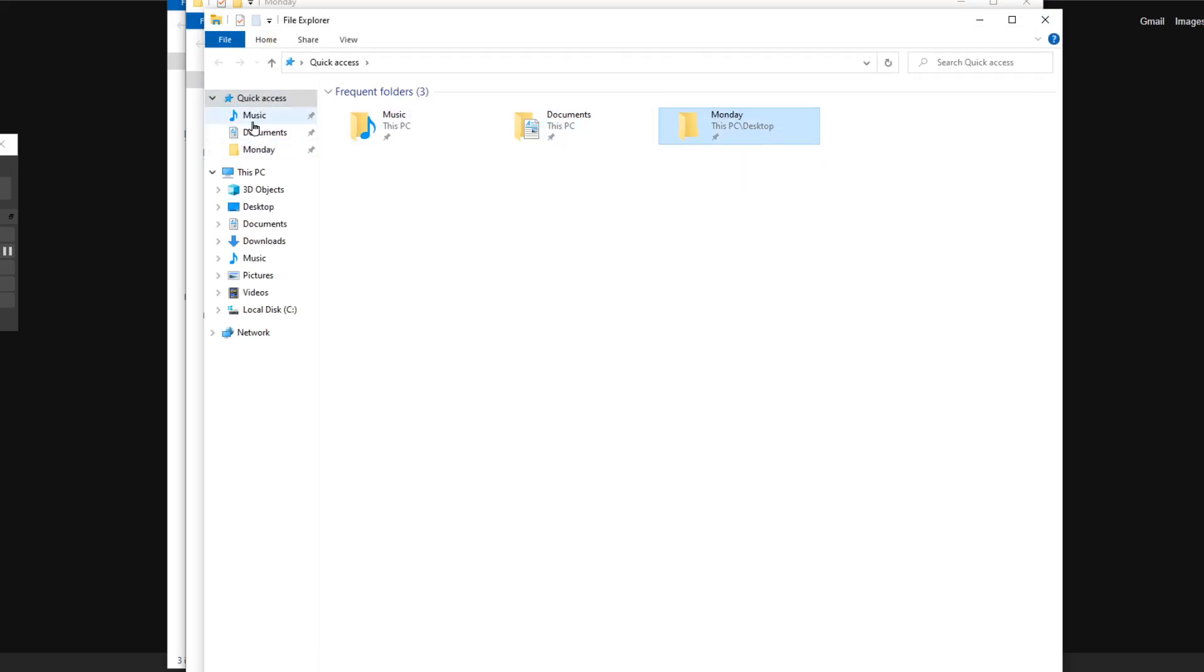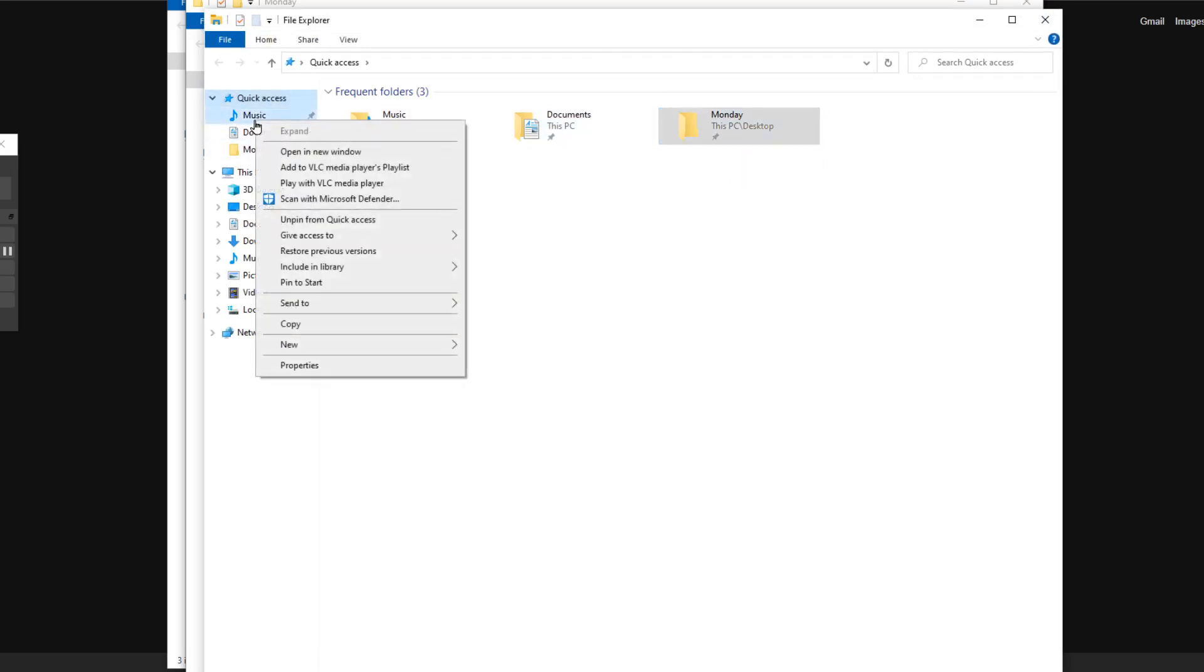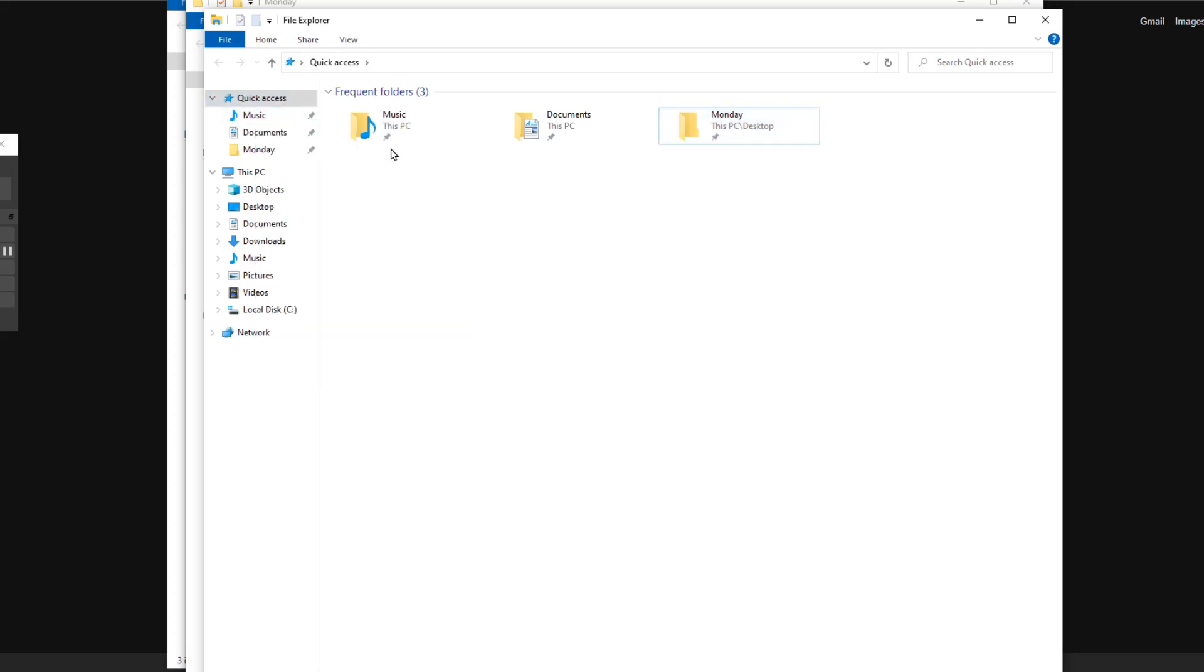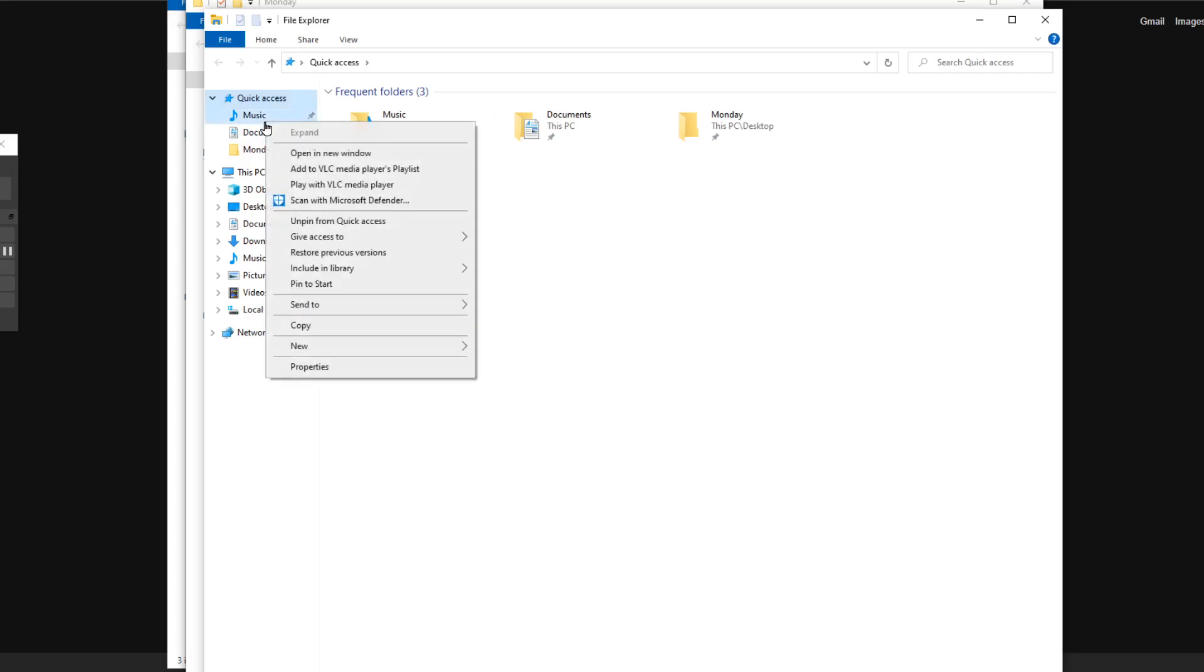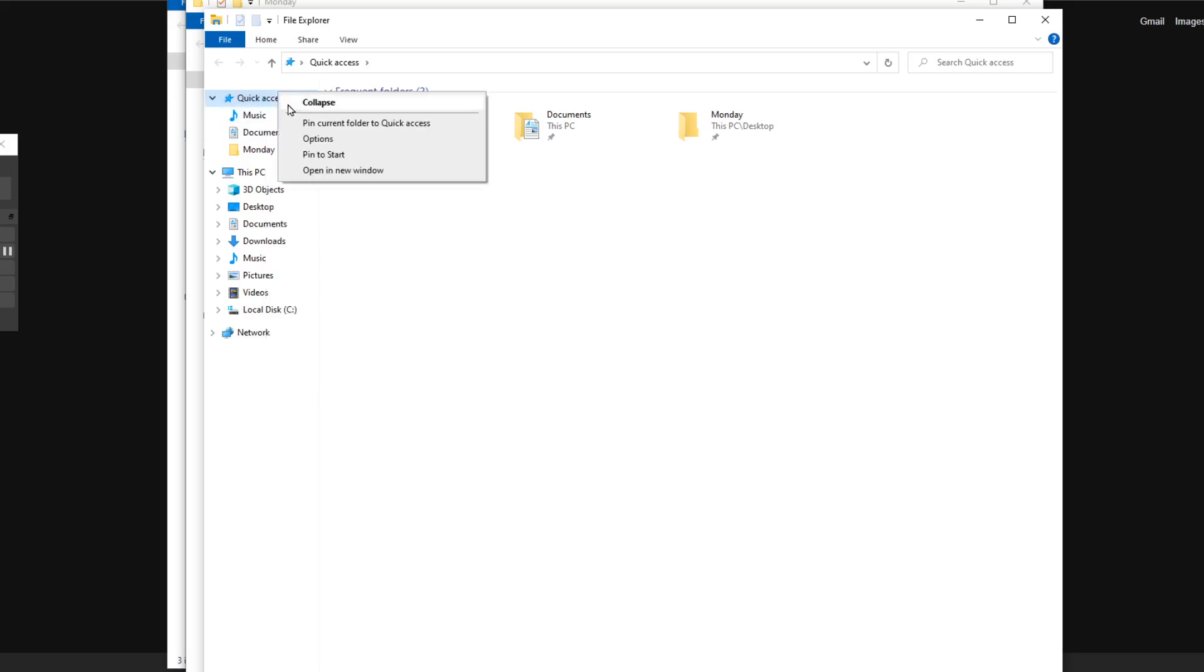But if you just click here, you see that small pin icon. You just cannot unpin and pin from this small pictogram here. This is not functional, so you really need to right-click and use this pin/unpin option.